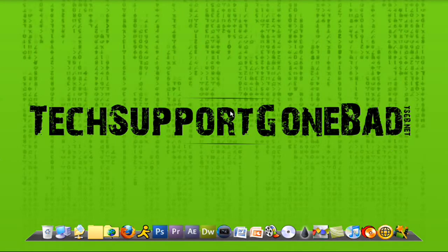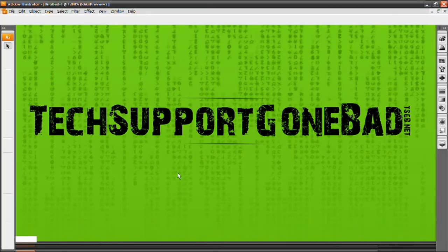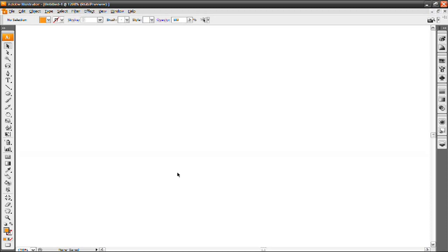Hey YouTube, it's Techsporkombad, and today we're going to be taking a look at logo designing in Adobe Illustrator. This is my first Illustrator tutorial, and for those of you who don't know what Adobe Illustrator is, or what it does, or how it looks — here we go. This is how it pretty much looks, and its main concern is logo designing. That's what it's pretty much made for — it's made to make logos.